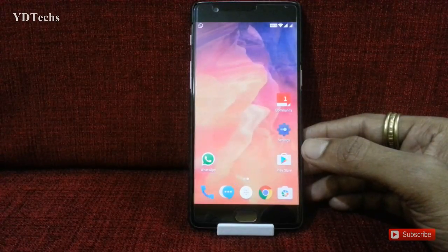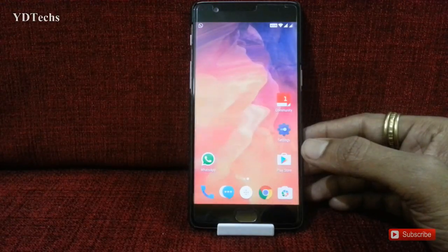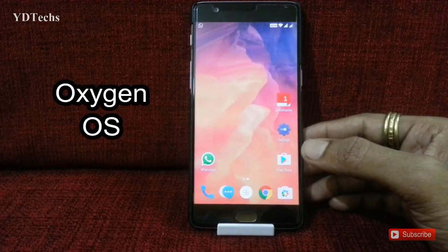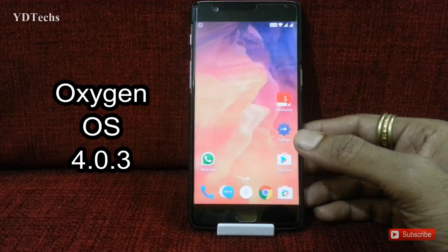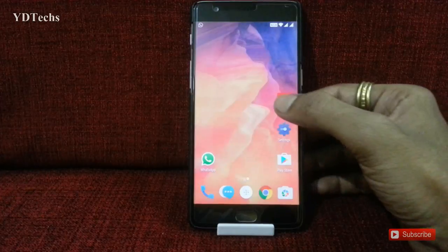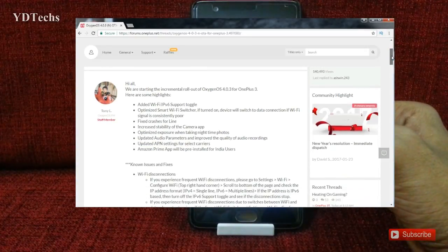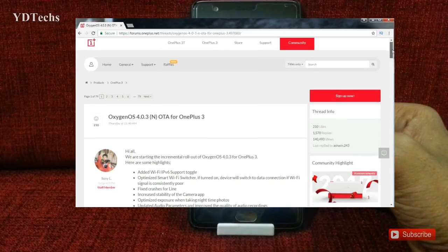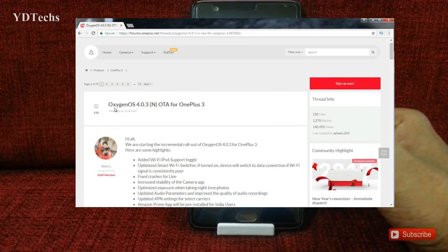Hi friends, my name is Yogesh and you are watching YDTEX. In this video, I am talking about OxygenOS 4.0.3, the official update by OnePlus. OnePlus just released OxygenOS 4.0.3 for OnePlus 3 and 3T.